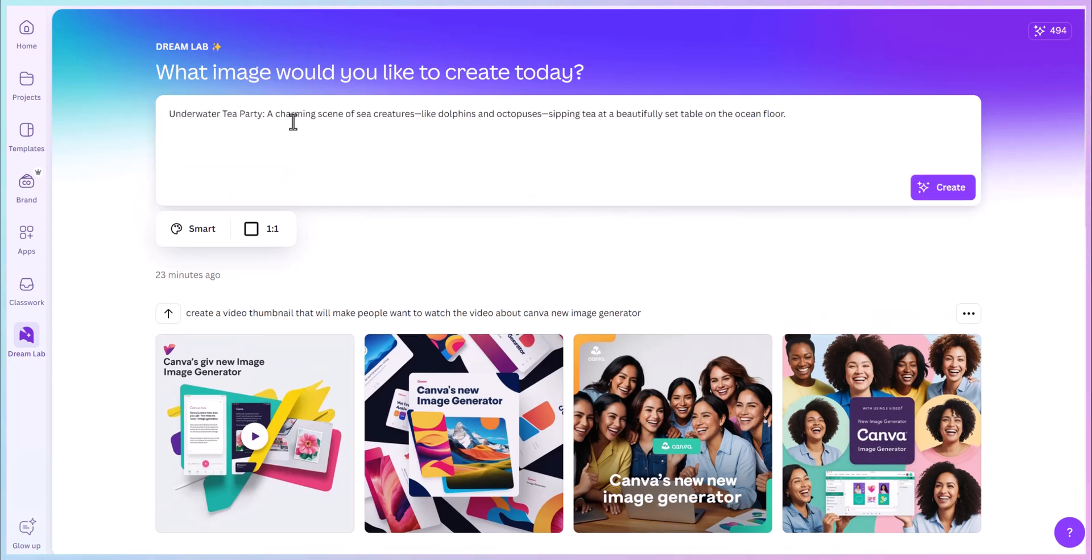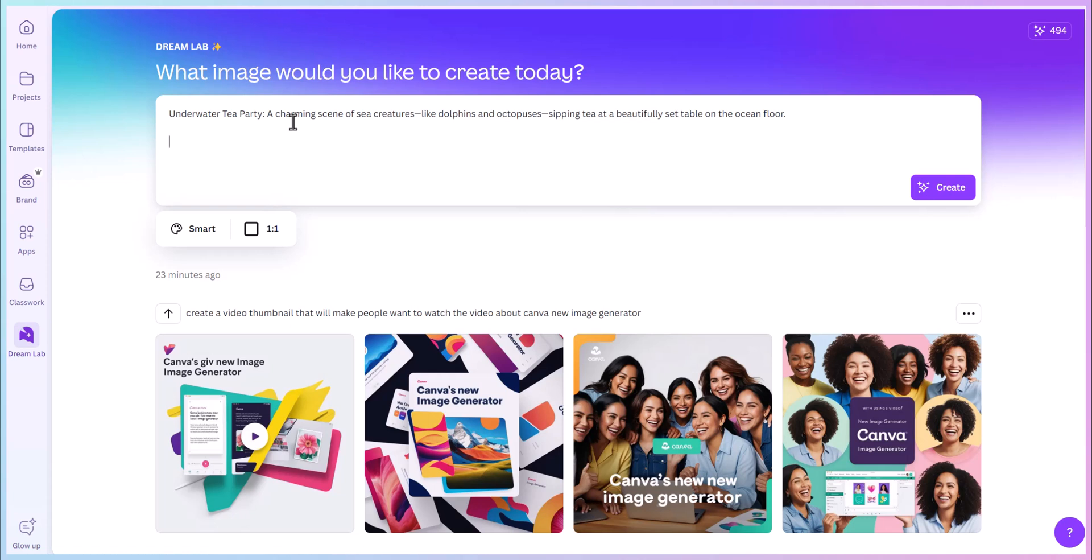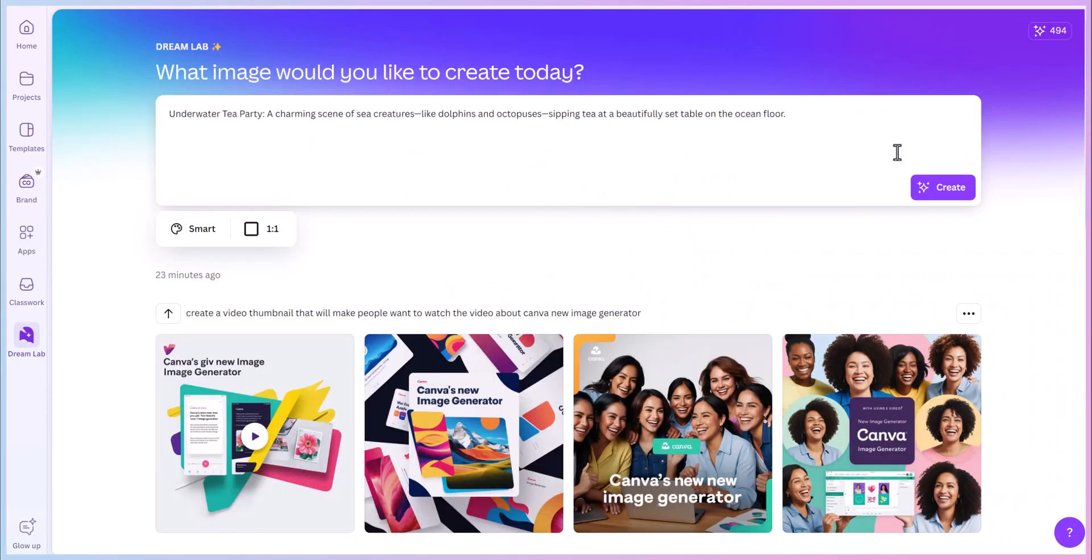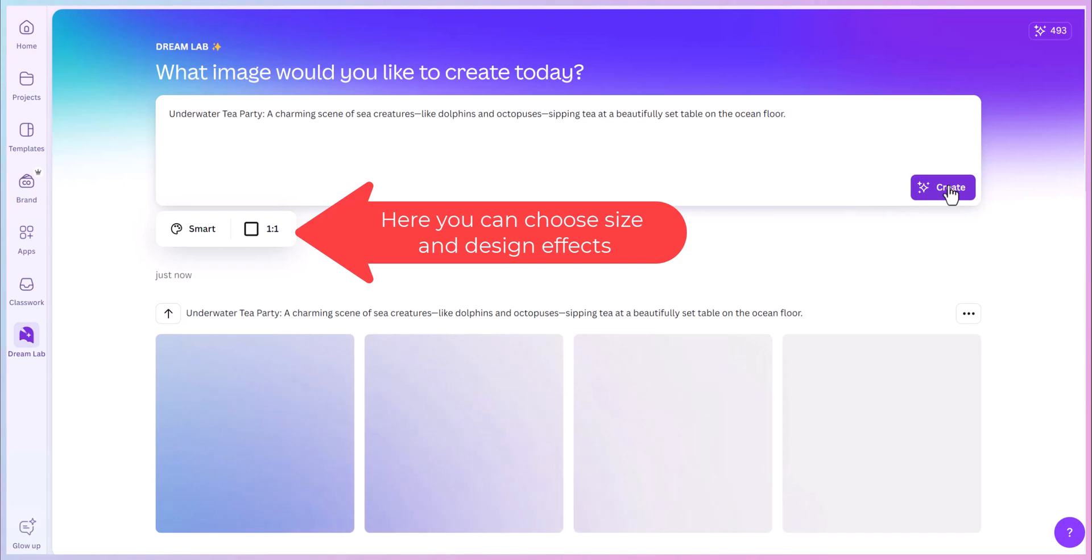An underwater tea party with a charming scene of sea creatures like dolphins and octopus sipping tea at a beautifully set table on the ocean floor. What is it going to give us? I go over here and press create. Give it a moment.